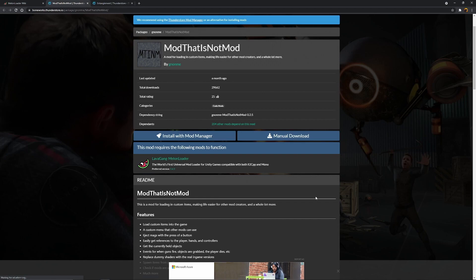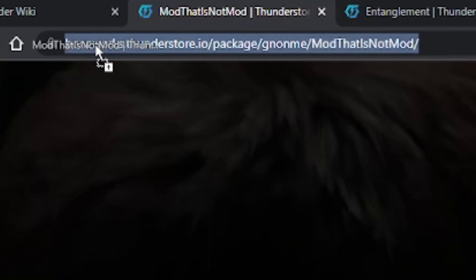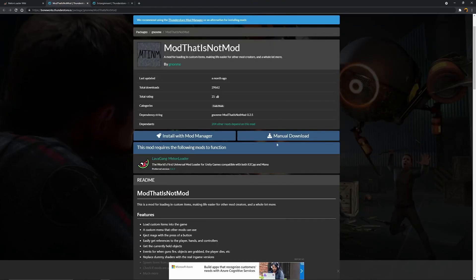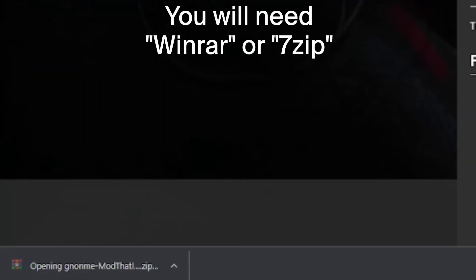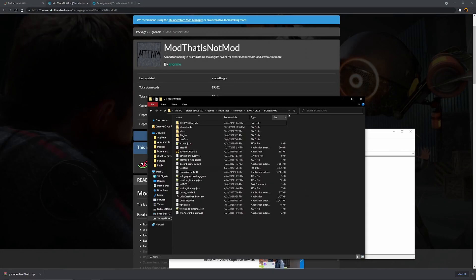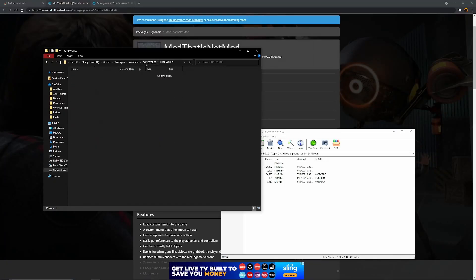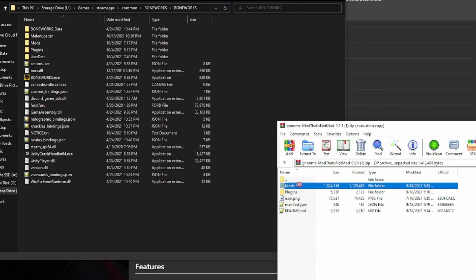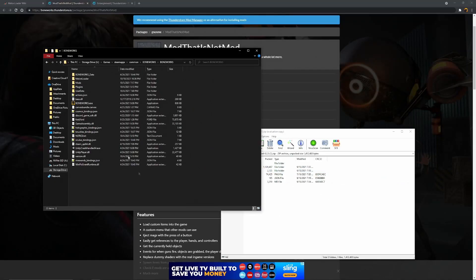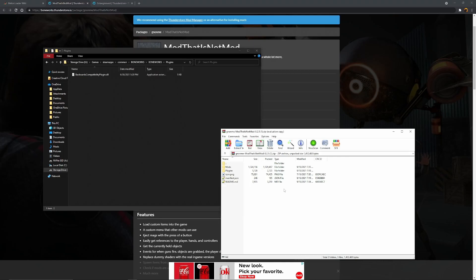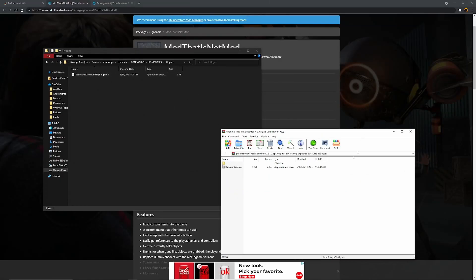Now the next step — you're going to download the mod that is not mod. I'll put a link in the description for that. It's boneworks.thunderstore.io. We're going to click on manual download. You can use the mod manager, but I just like to do it manually. You'll get mod that is not mod — you just open that up. Basically you're just going to go back into the Boneworks folder that we opened previously. You just go to the Boneworks location where the exe is and literally just drag and drop the mods folder right into there. You will need a plugin as well, so if you don't have a plugins folder, make sure to create one — just name it Plugins with a capital P, open that up, and drag and drop it right into there.